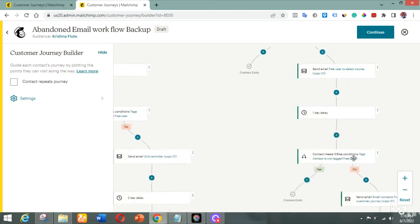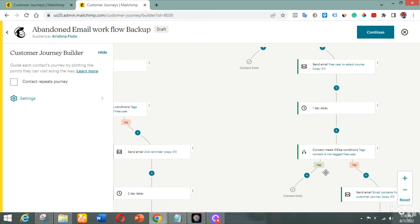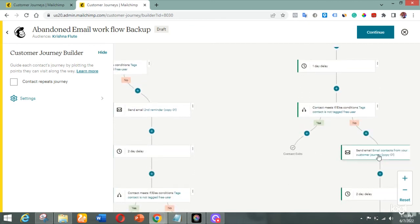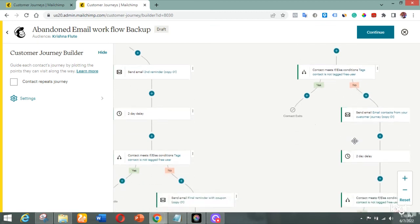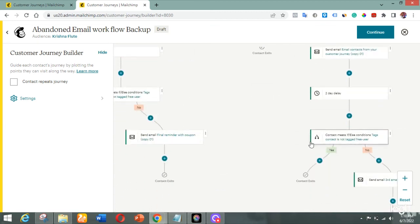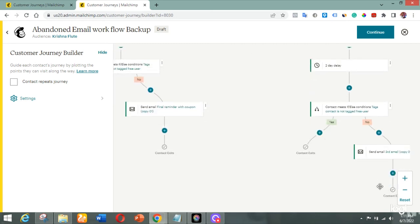Then it waits one day and checks again — is the contact still tagged as 'free user'? If yes, meaning they haven't paid, they exit on the 'paid' branch; if they still haven't paid, they get another email. Then after two days it checks again — if the contact is not tagged free user, they leave; if they are still tagged free user meaning they haven't paid, they get the third email and then exit the workflow.